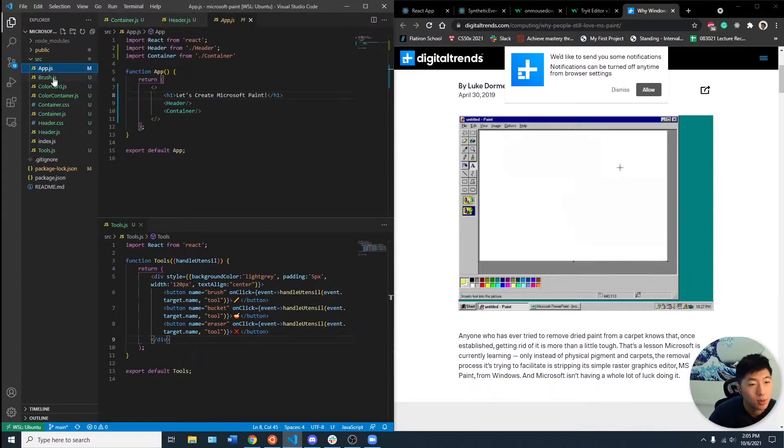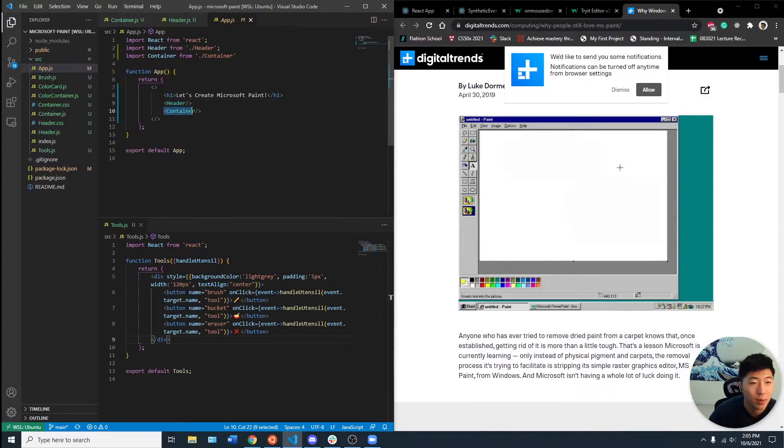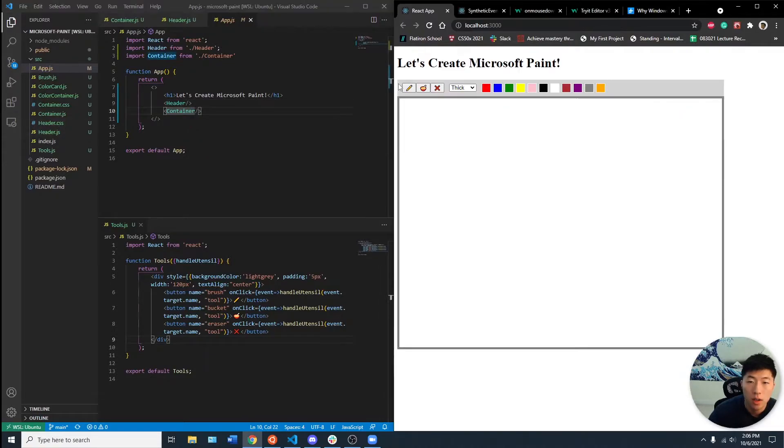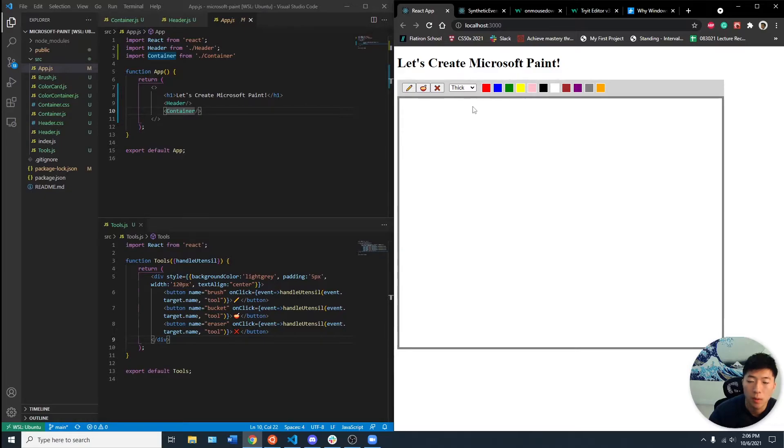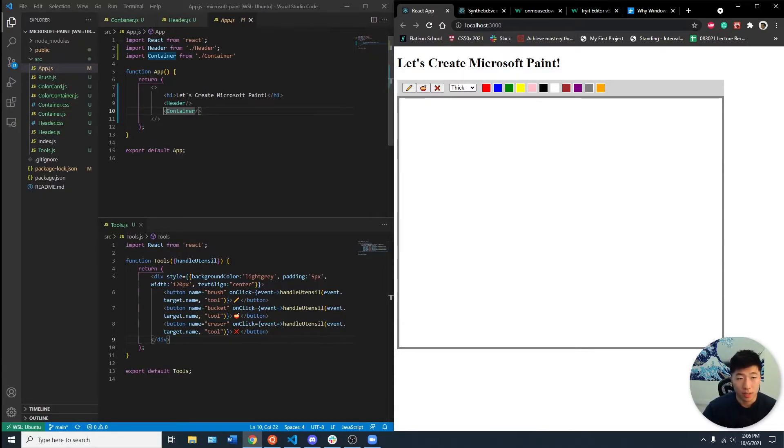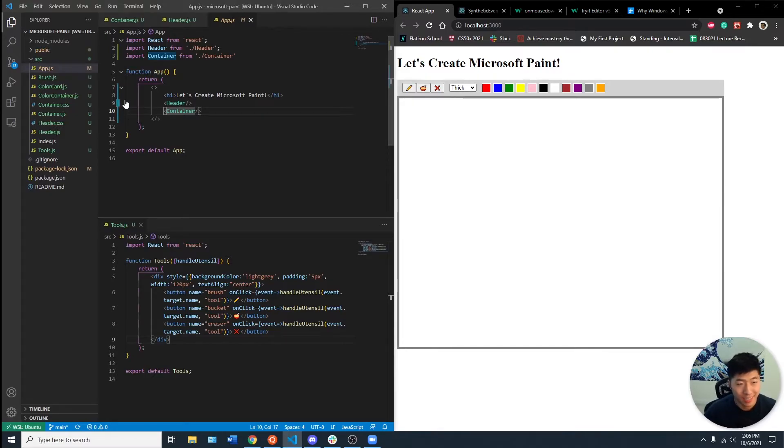I just realized that we need to pass in the information from the header to the container as well. So all of our logic is being held in here, which is not where we want our state to be. We want it to be at the top so that we can use it for the container. I thought the color container was the container. So that was my bad.